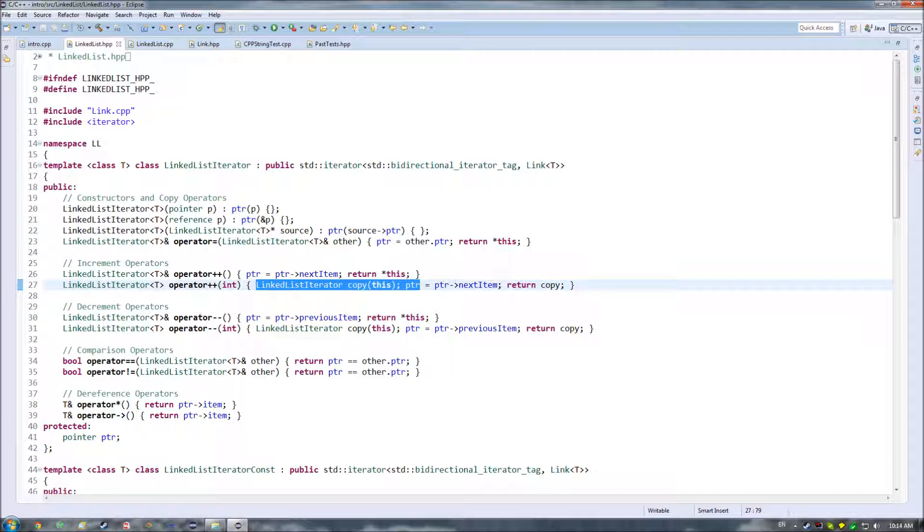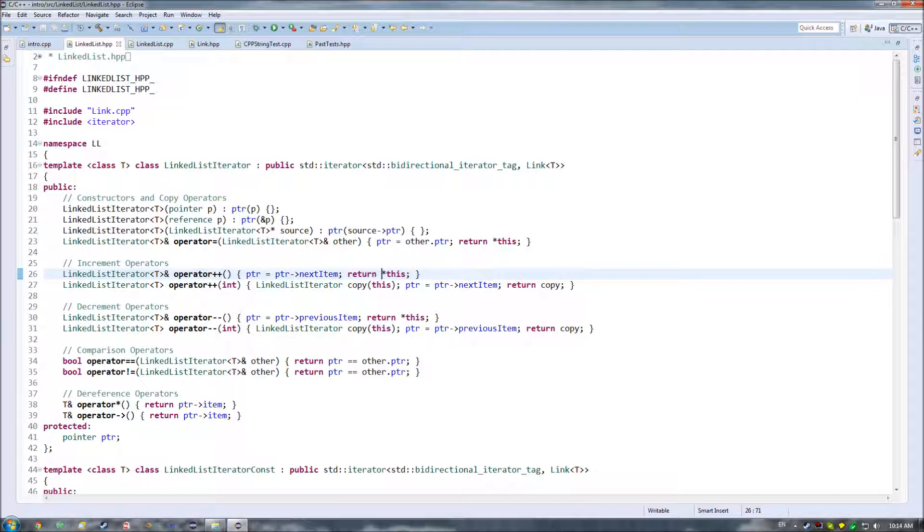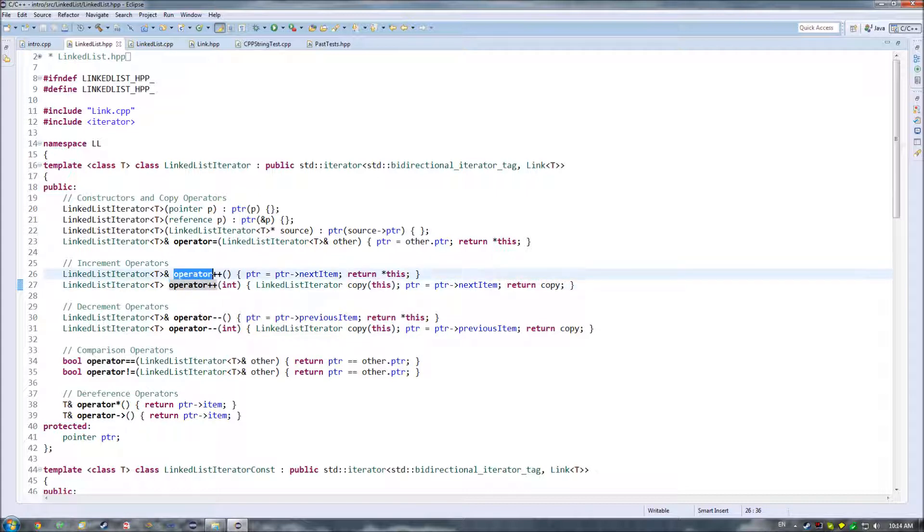So what ends up happening is that you'll very often see people use plus plus followed by some variable rather than that variable followed by plus plus, unless they specifically want to actually use this version, because this one is slightly more efficient.